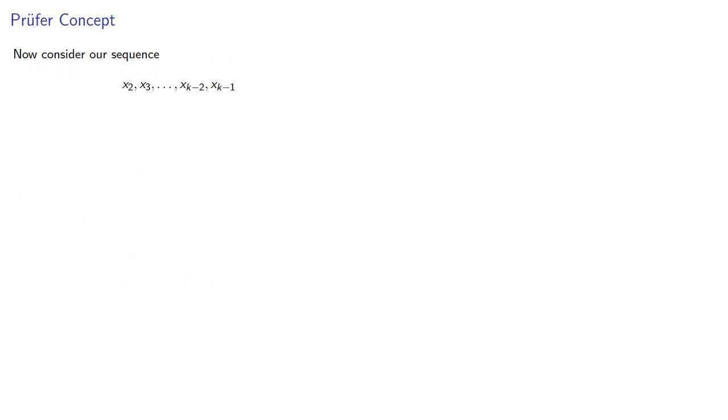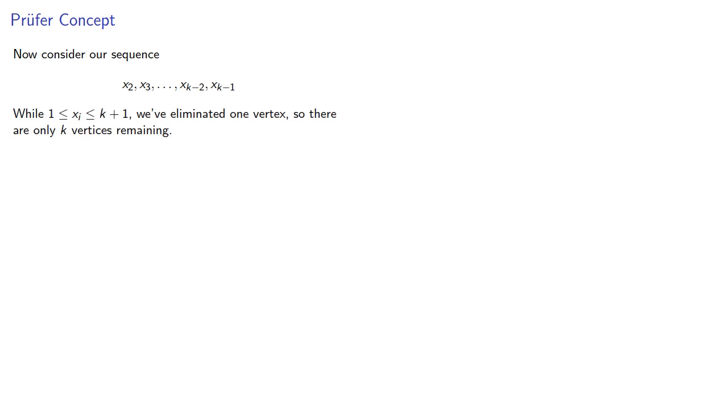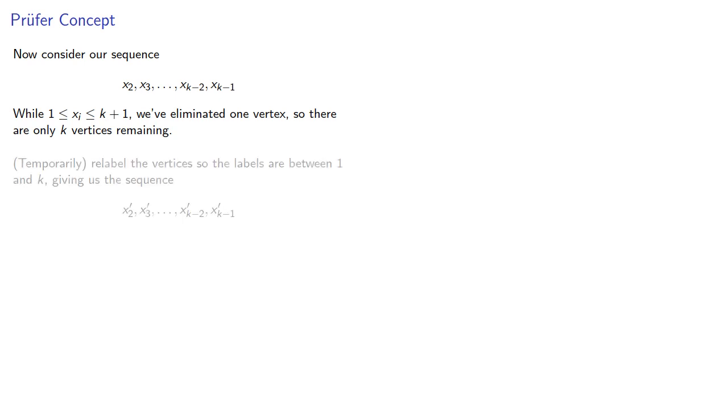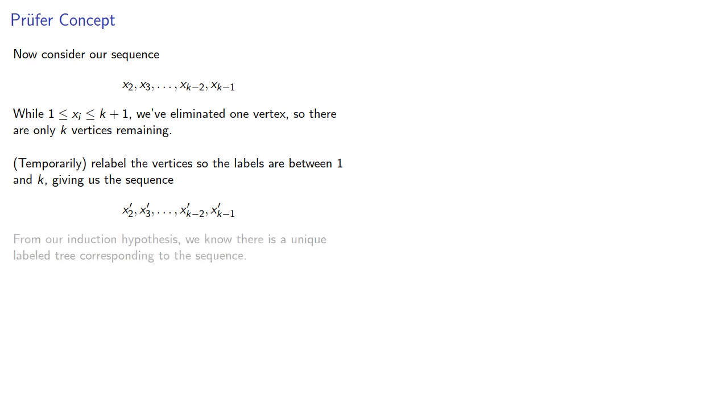Now, consider the remaining terms of the sequence. While our xi's are up to k plus 1, we've eliminated one vertex, so there are only k vertices remaining. So, temporarily, relabel the vertices, since the labels are between 1 and k, giving us a sequence. From our induction hypothesis, we know there is a unique labeled tree corresponding to this sequence.